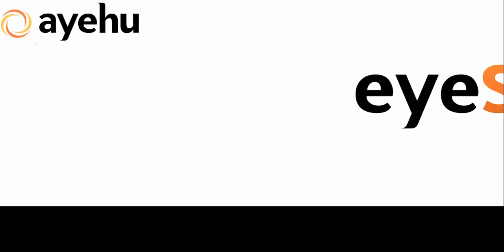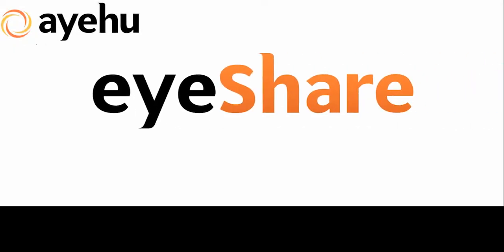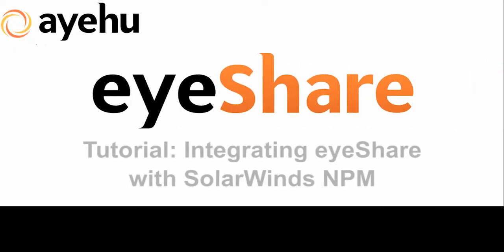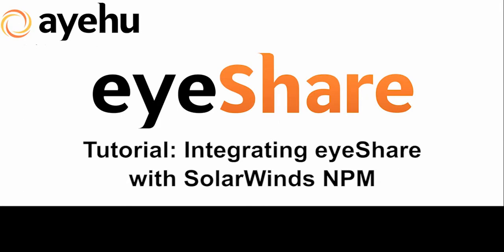Welcome to another IEHU tutorial. Today, we'll be talking about integrating IEHU iShare with SolarWinds NPM.